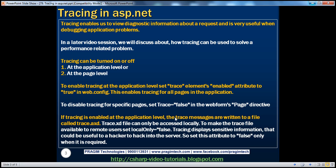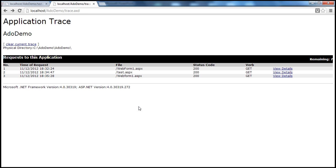And if tracing is enabled at the application level, the trace messages are returned to a file called trace.axd. The trace.axd file can only be accessed locally. So my web server is on this machine, and I'm accessing the trace viewer file locally on that web server. Now if I try to access this trace viewer file from a remote machine, I will not be able to do that.